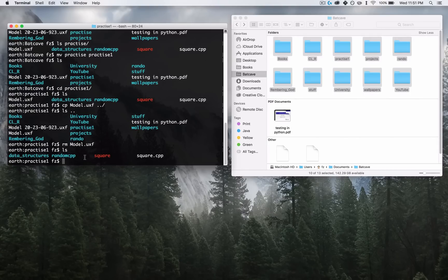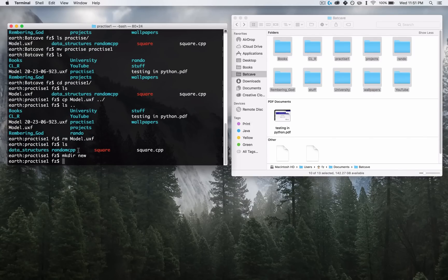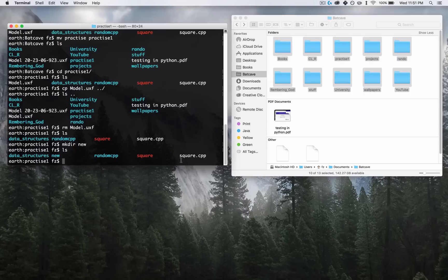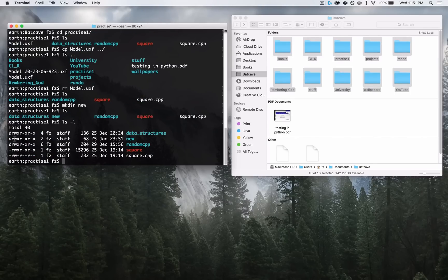Let's learn how to make new folders — that's very useful. You do that by typing MKDIR, which stands for 'make directory,' then Space, then the name of the directory. I'm going to call it 'new.' Then LS shows 'new' right here. LS -L to show you that it's actually a directory — you can see the D at the start. Then obviously you can do everything with it — CD into new and now you're inside of new.